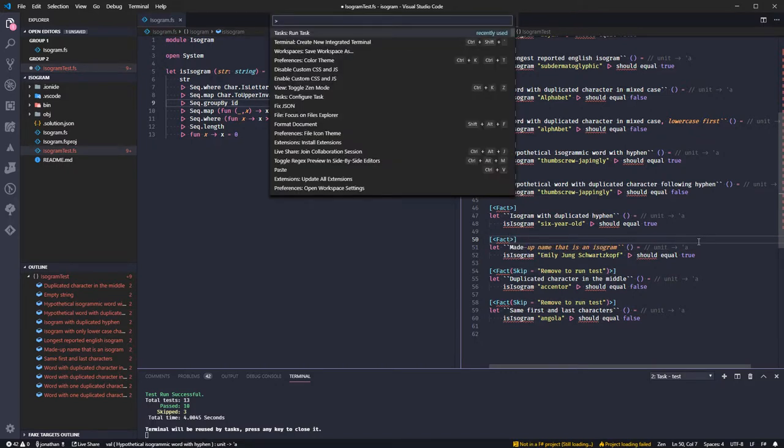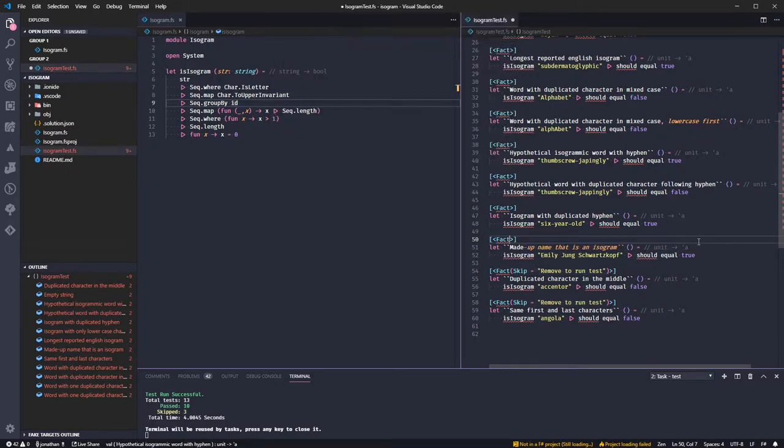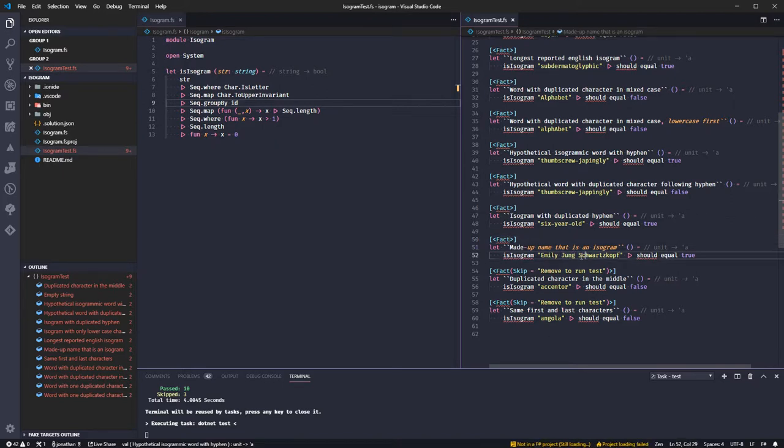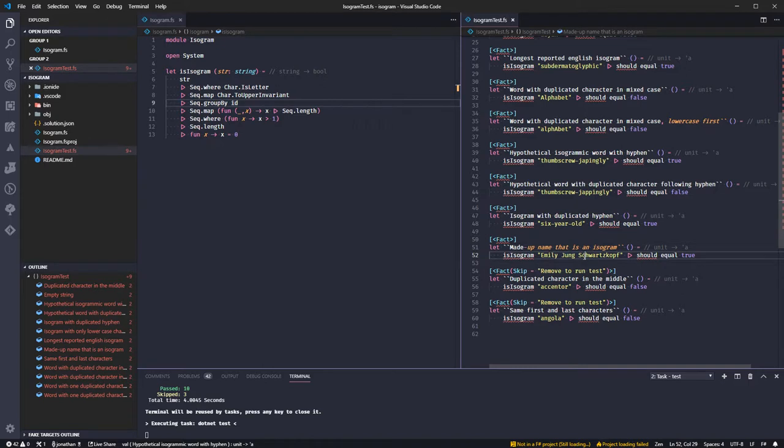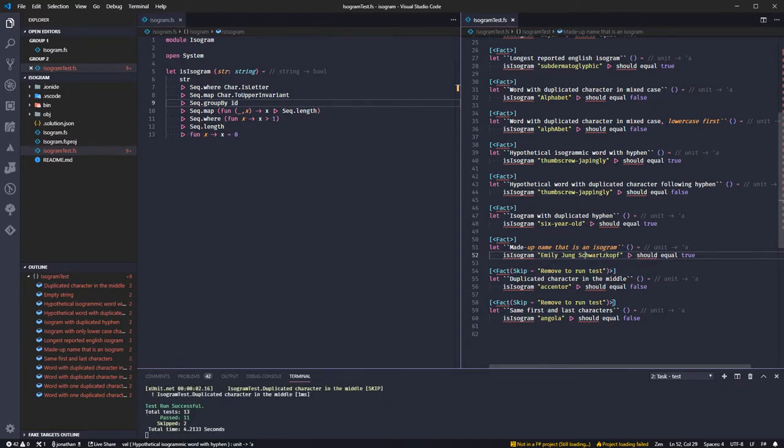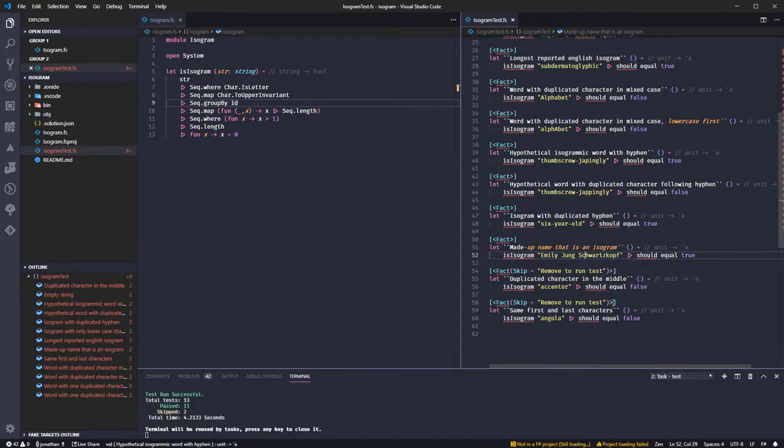This should still pass because we should be filtering out any spaces as well. You see we've got some spaces here, so we should filter that out and just count the letters. Great.